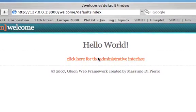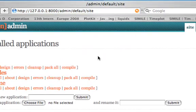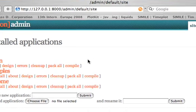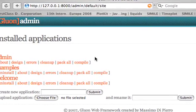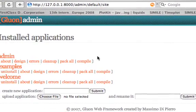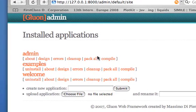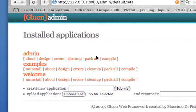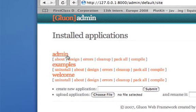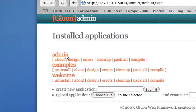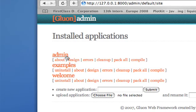I click here for the administrative interface, and here we find a list of installed applications. Gluon comes with three applications. An admin application, which is the administrative interface itself.